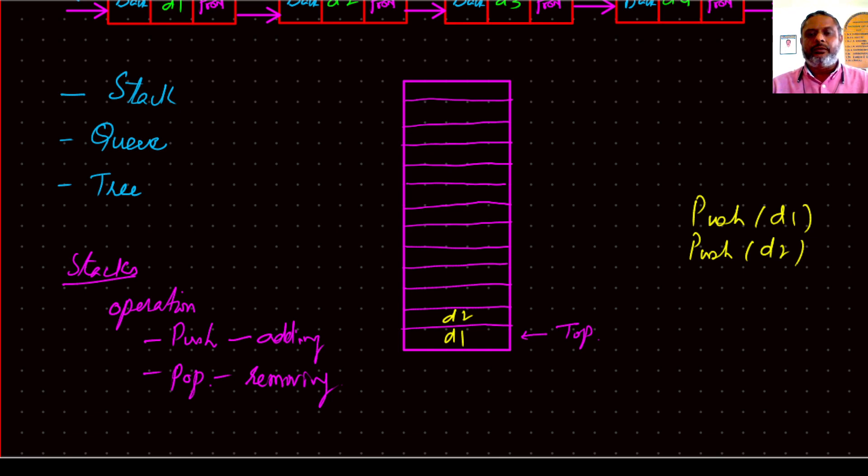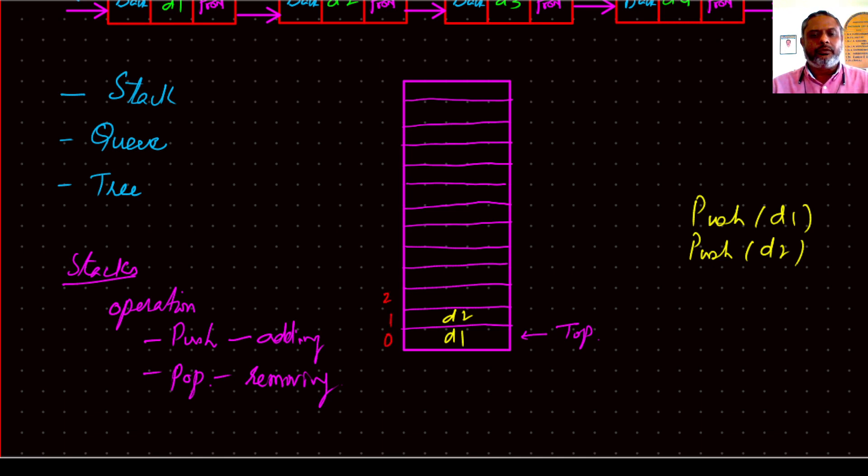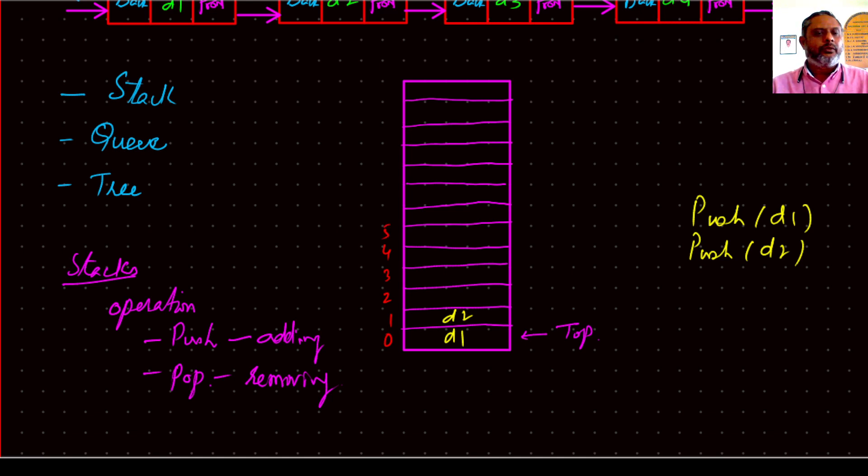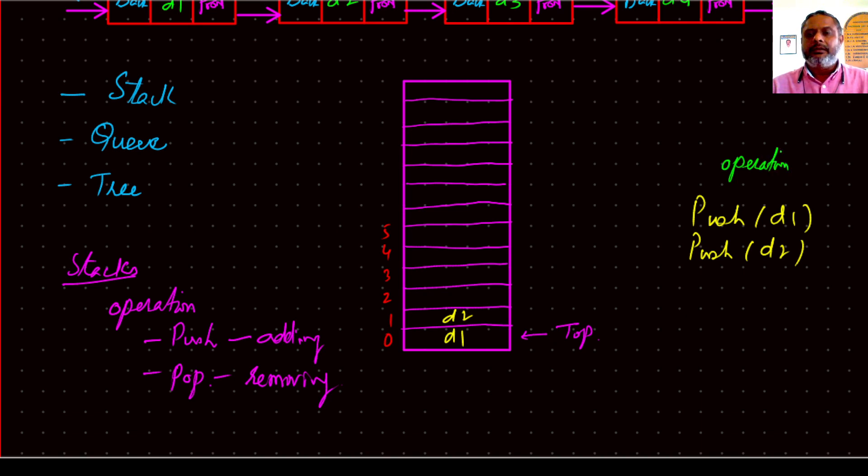So there was something called top. Let's number them. So that's 0, 1, 2, 3, 4, 5, and so on. We will see these are the operations we are performing and that's a location where the top is.